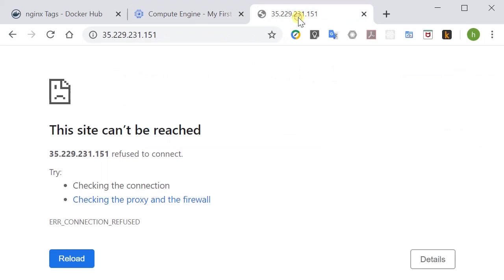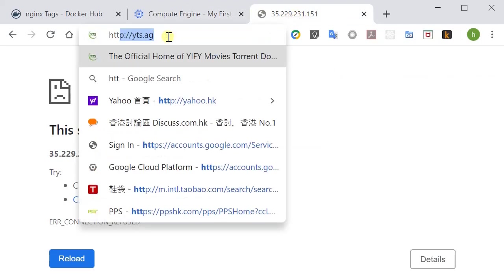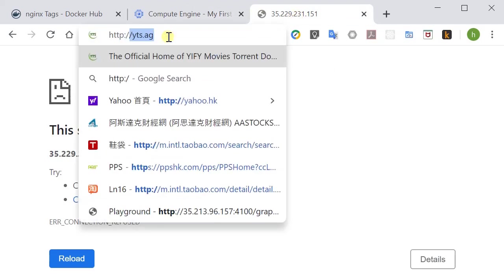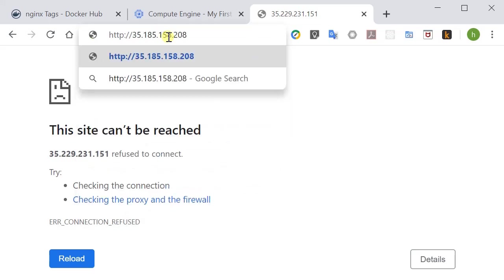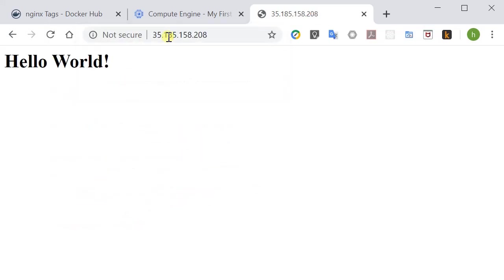We go to here and then we type in HTTP colon slash slash and then the port. Here we go. So the hello world is showing and our Nginx is up and running.